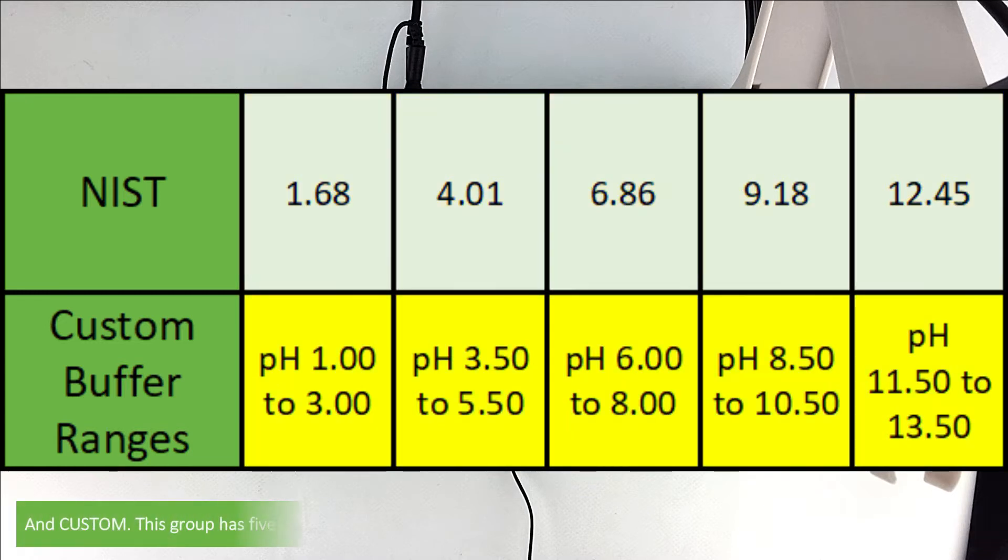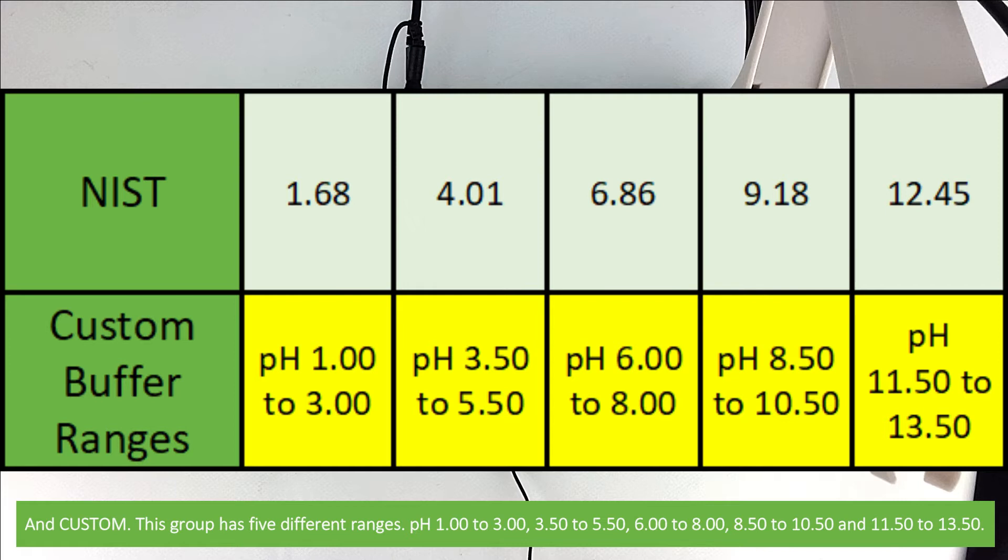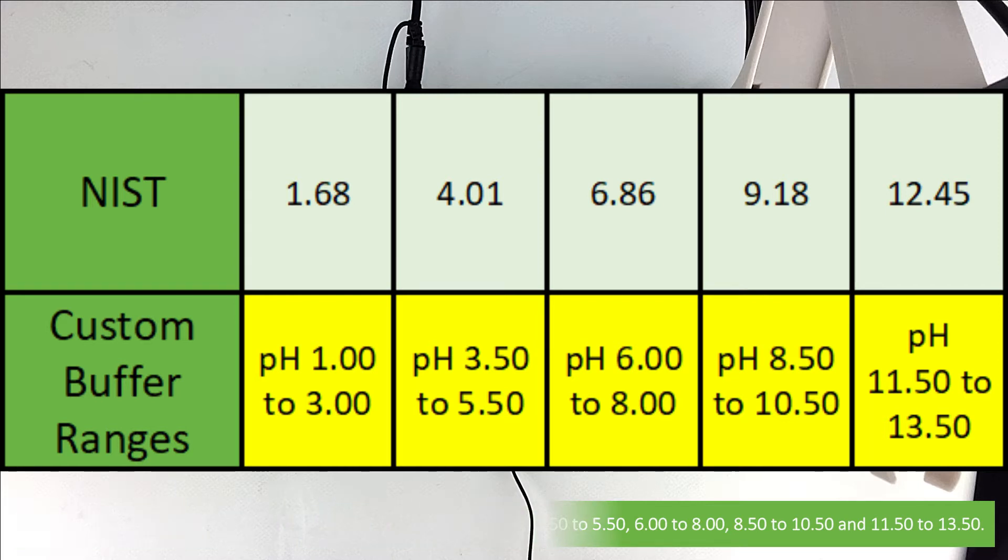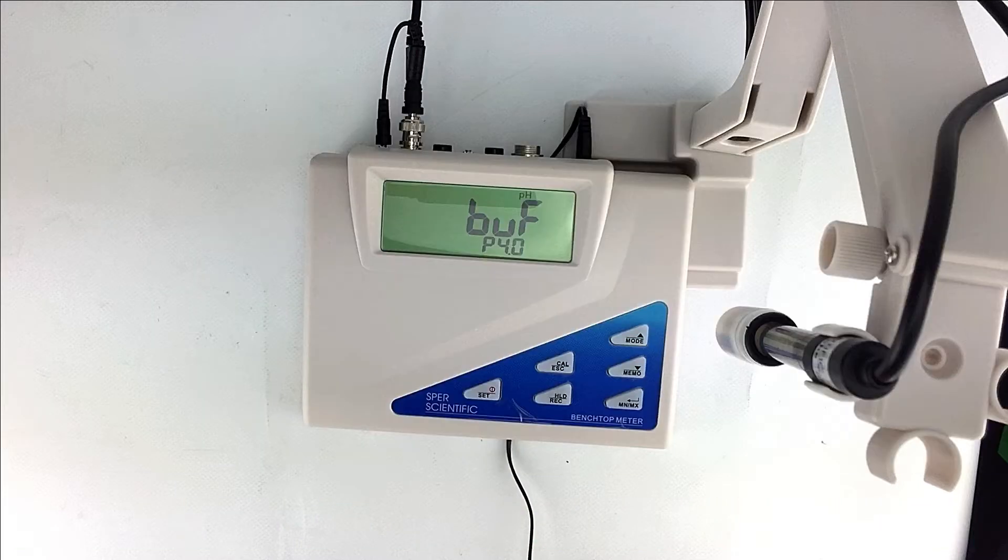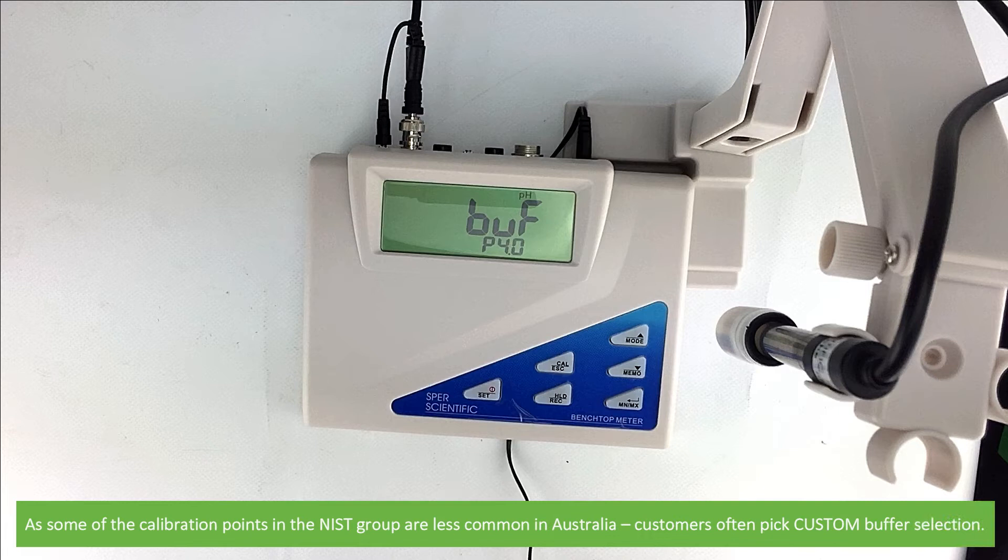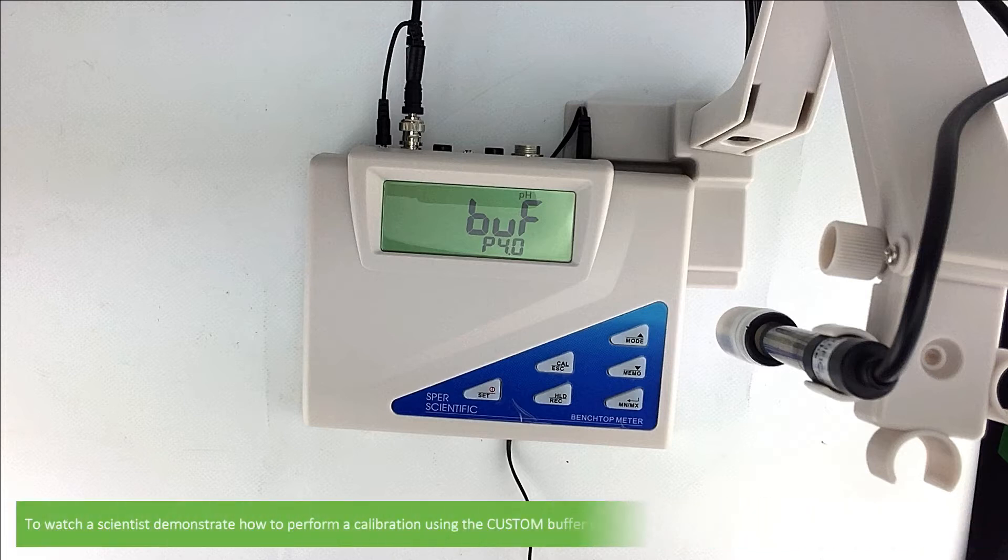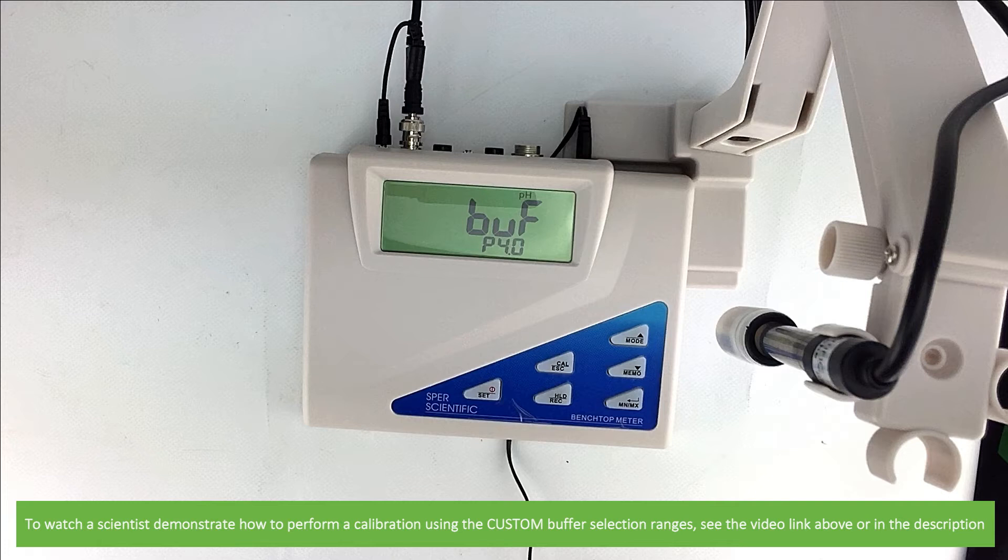And custom. This group has five different ranges of pH buffers. These are pH 1 to 3, 3.5 to 5.5, 6 to 8, 8.5 to 10.5 and 11.5 to 13.5. As some of the calibration set points in the NIST group are less common in Australia, customers often pick custom buffer selection. To watch a scientist demonstrate how to perform a calibration using the custom buffer selection ranges, see the video linked above or in the video description.